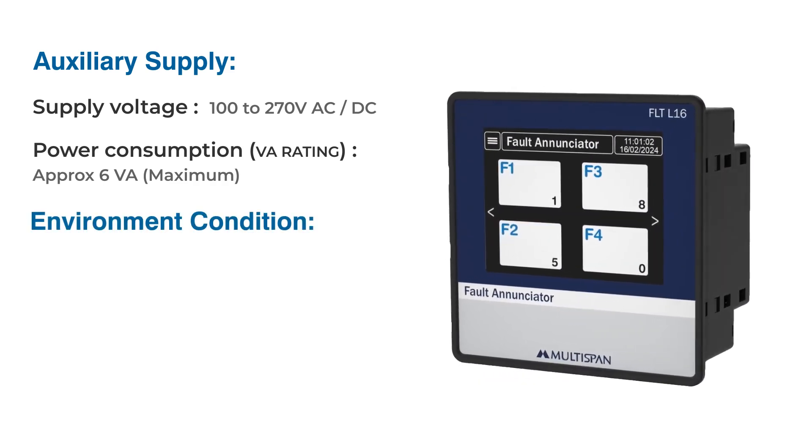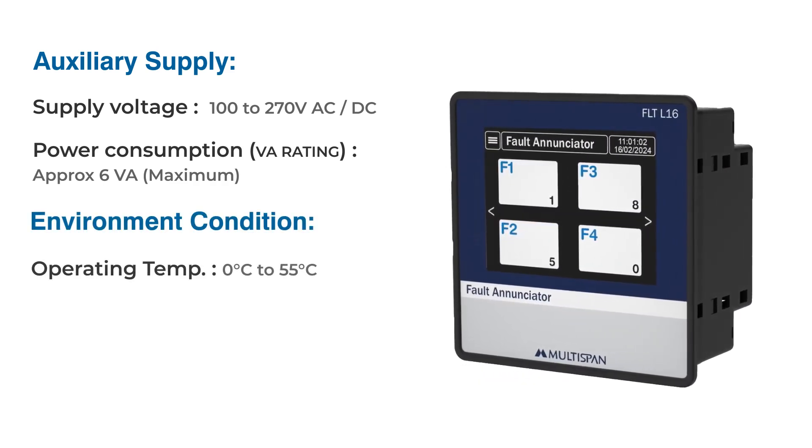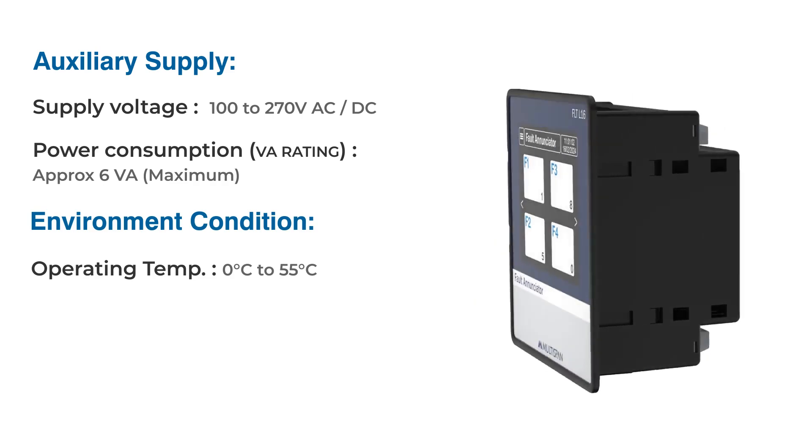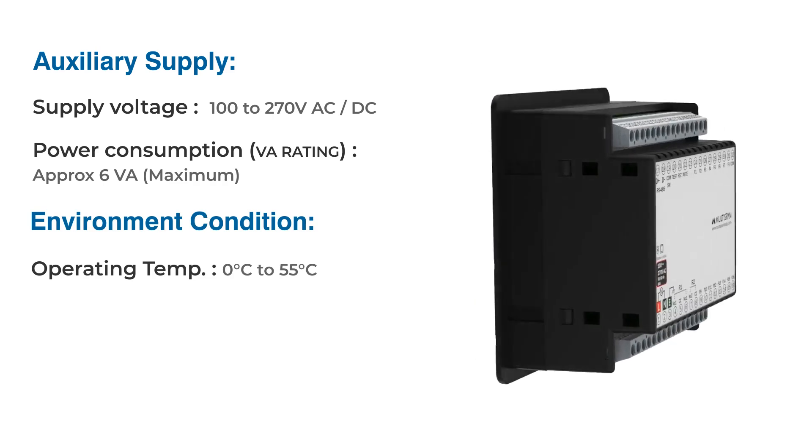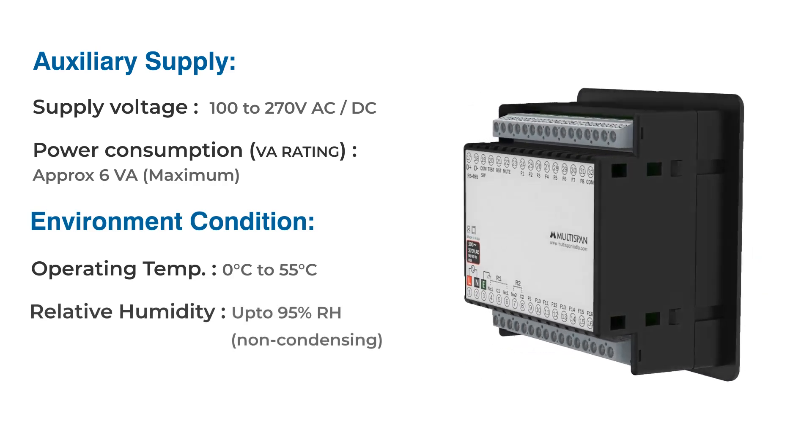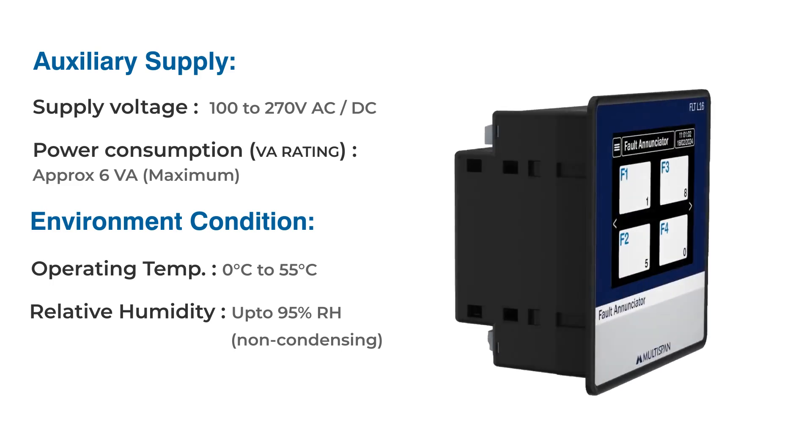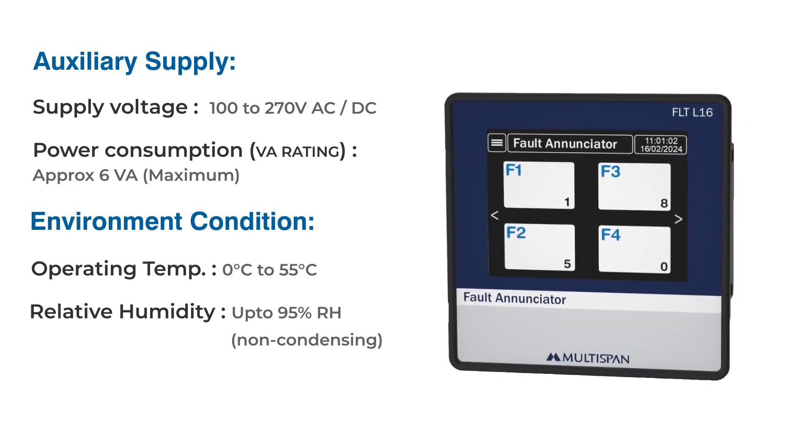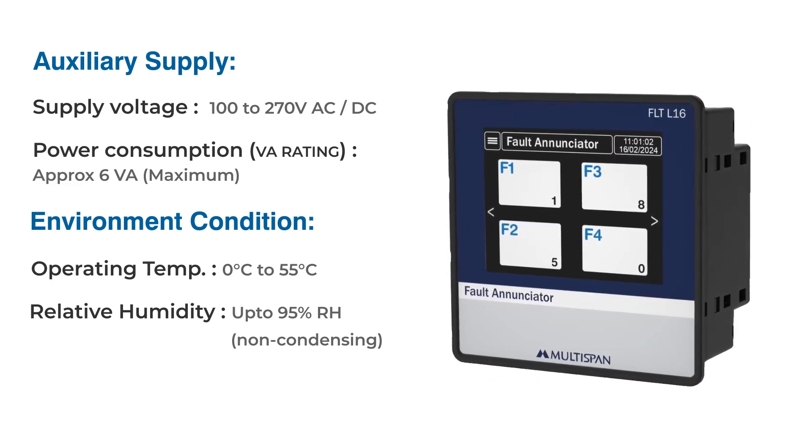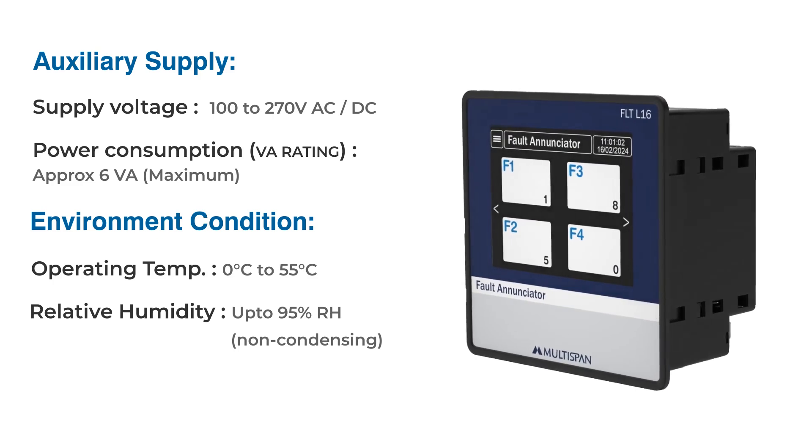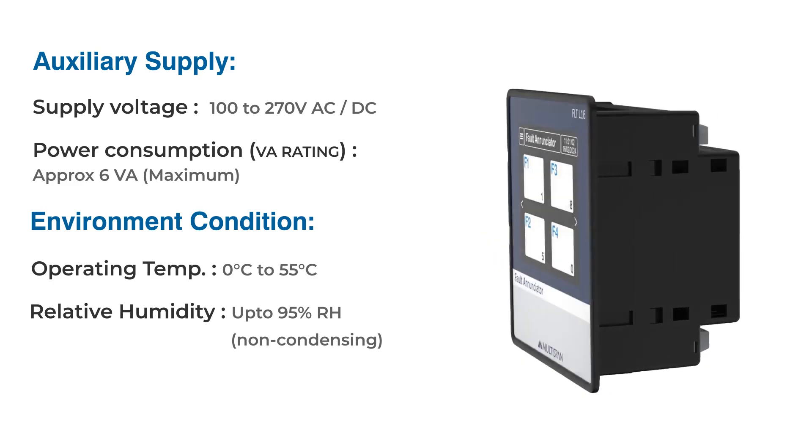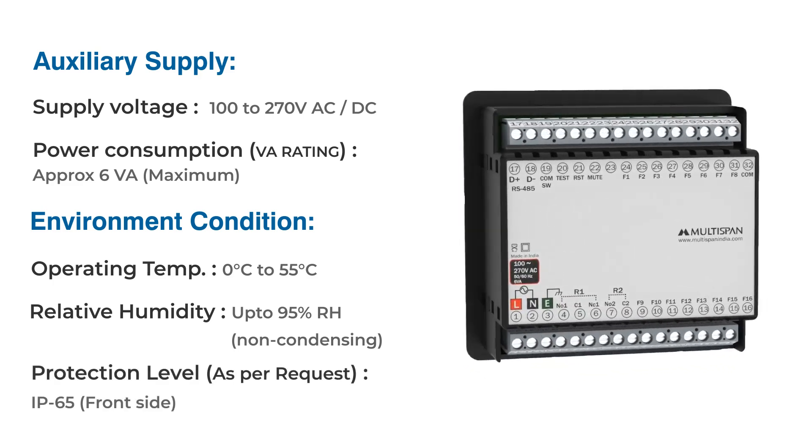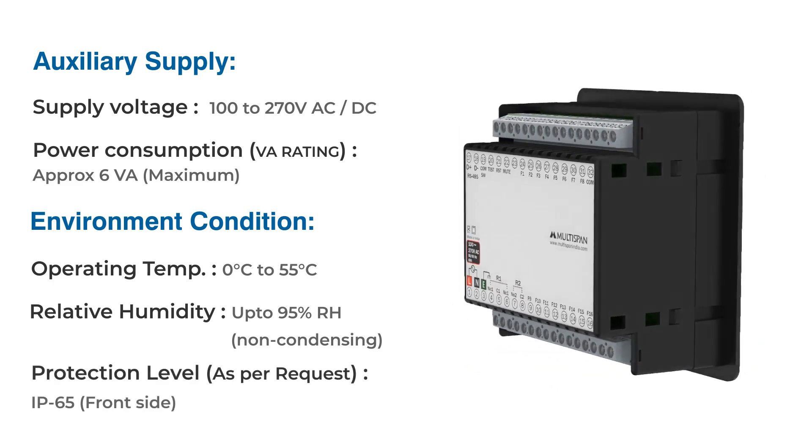Environment conditions: Operating temperature range of 0 to 55 degrees Celsius, withstands humidity levels up to 95%. For applications requiring additional protection against dust and moisture, it features an IP65 protection level at front side.